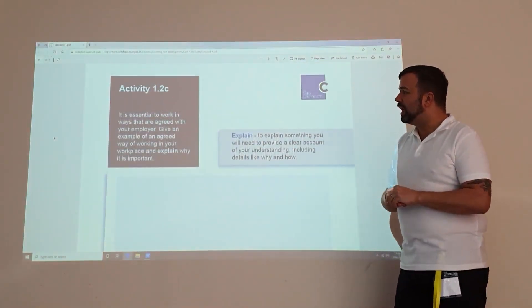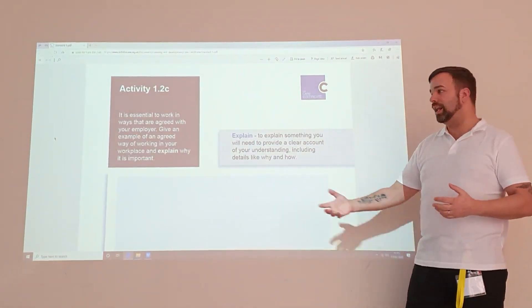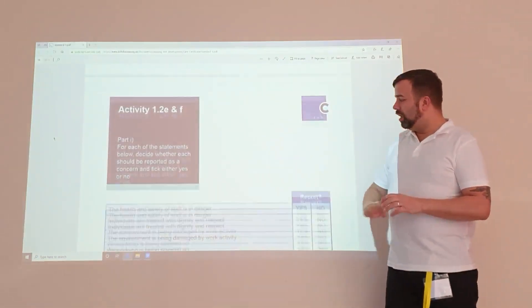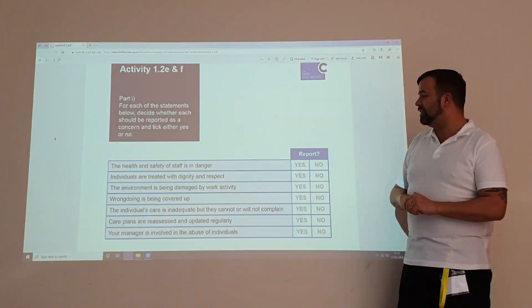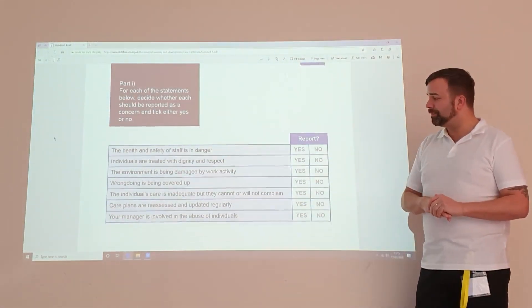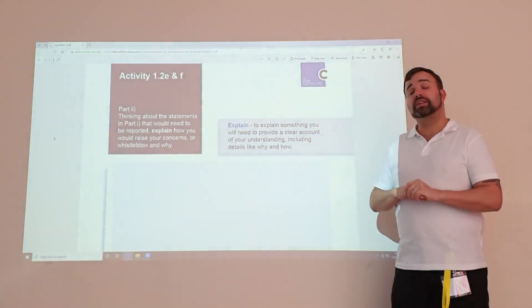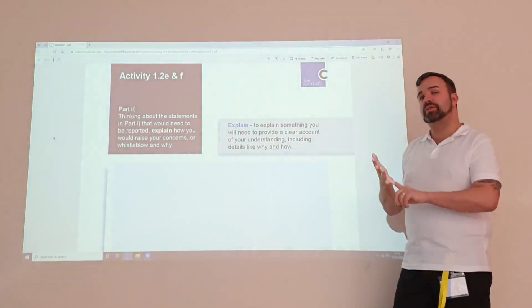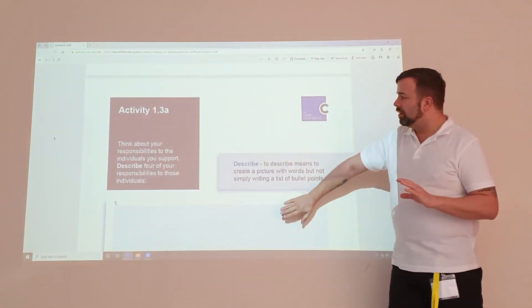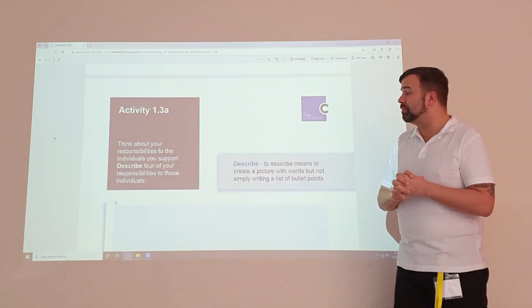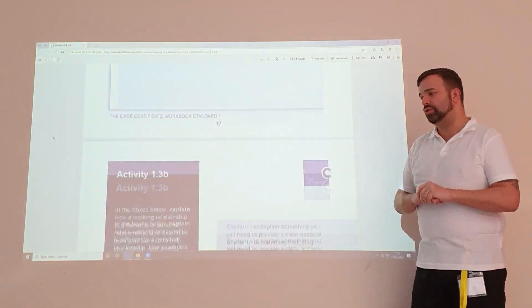We're looking at agreed ways of working — you can give an example, such as around medication, moving and handling, or care planning. There's also a simple yes or no question: if the health and safety of staff is in danger, would you report it? Then think about when you would report something or raise a concern or whistleblow — you should have read your whistleblowing and safeguarding policy to know how to answer that. Then describe four responsibilities of individuals — you'll have four boxes, so just think about what they are and jot those in.